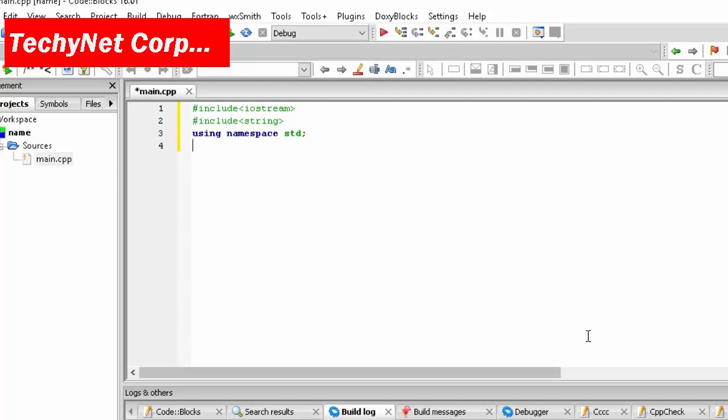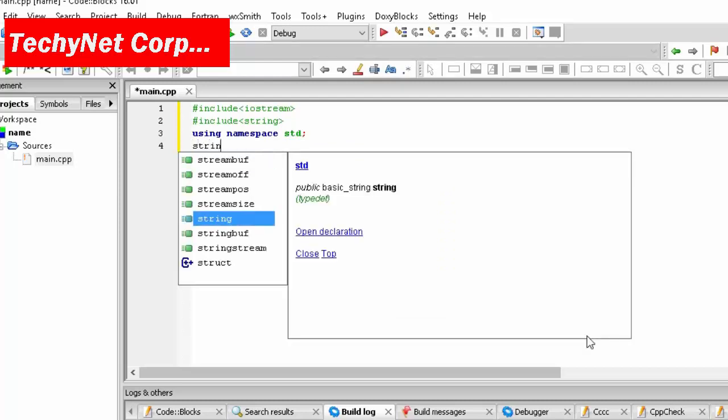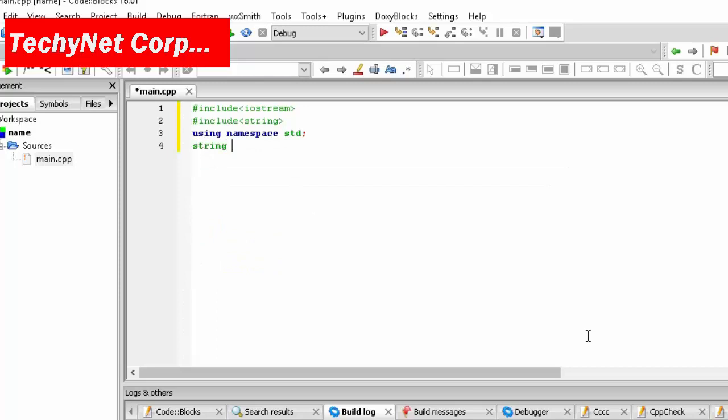And now it's all similar to what you do in integer. We are going to type string and then first name, because we are going to create a program that will take your first name and your last name and display the full name. So we are going to do first name and last name and then semicolon.